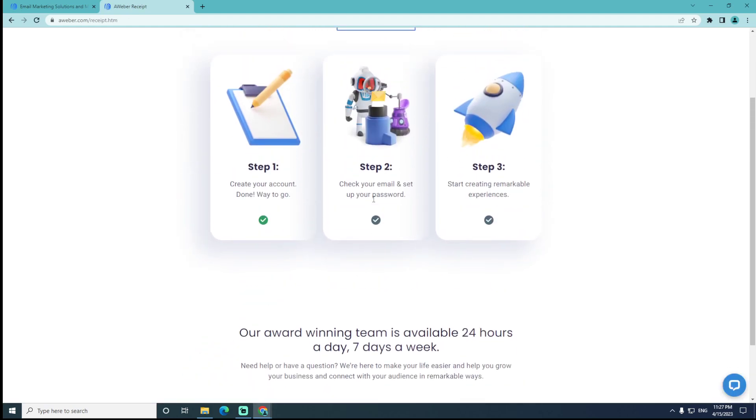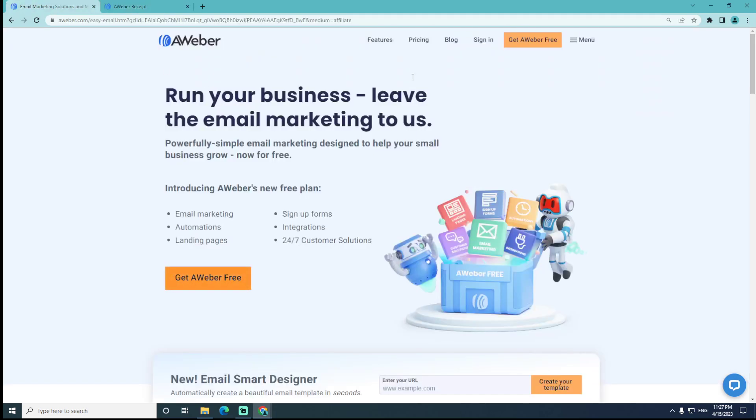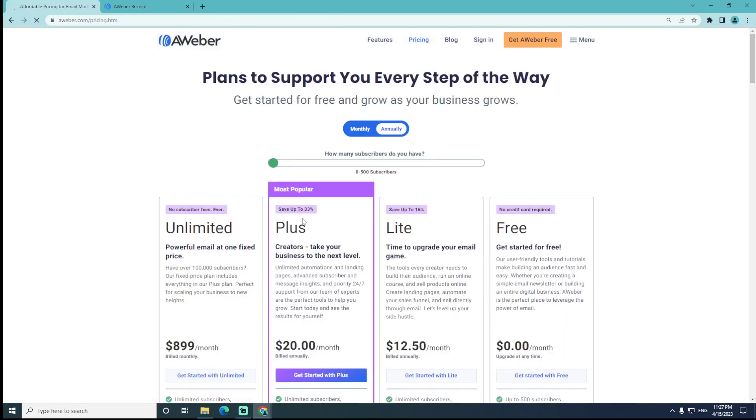Then we will set up your password and create remarkable experiences. We will also go through pricing.